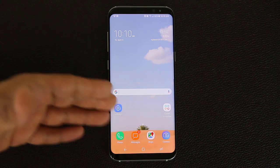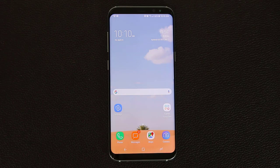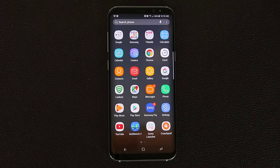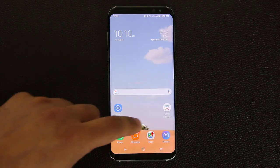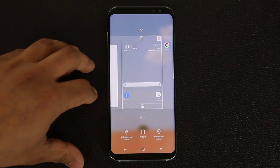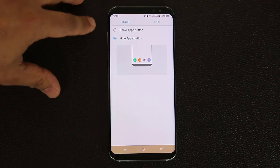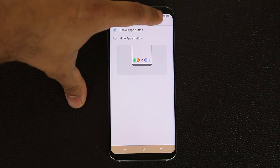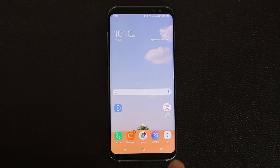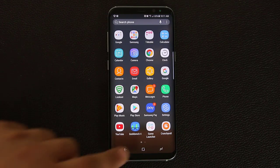Next, I want to talk about the home screen and some of the elements you can customize. To access your apps on the Samsung Galaxy S8 or S8 Plus, you pull upwards on the screen to go into the app drawer. There's no dedicated button like on older phones, but it is available and you can activate it. Press and hold on the screen, go into home screen settings, go to apps button, and select show apps button. Now you have a dedicated apps button that will take you to your apps drawer. Some people like this, some people don't - it's up to you.